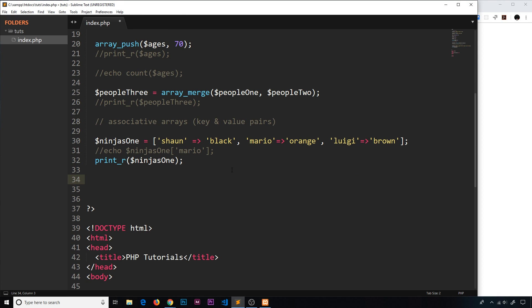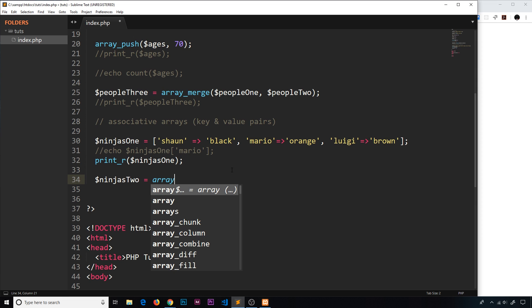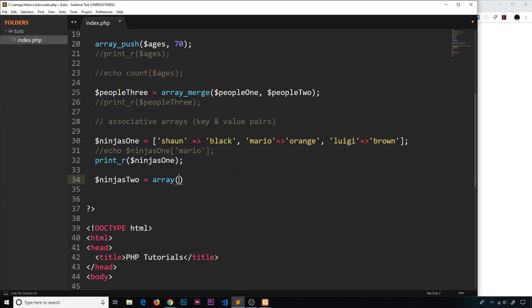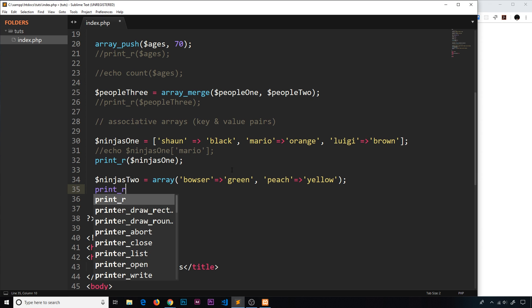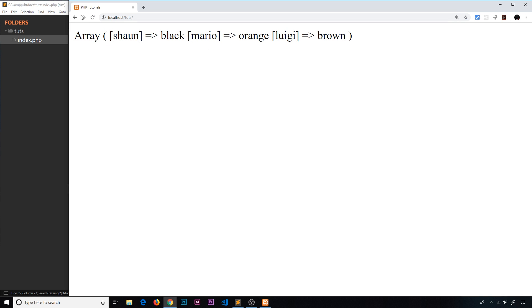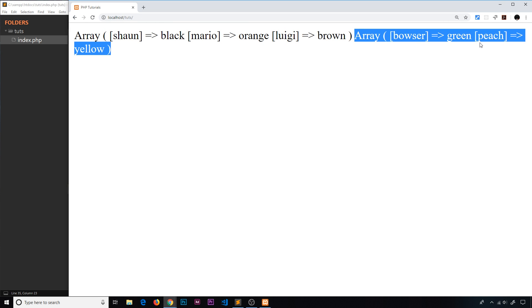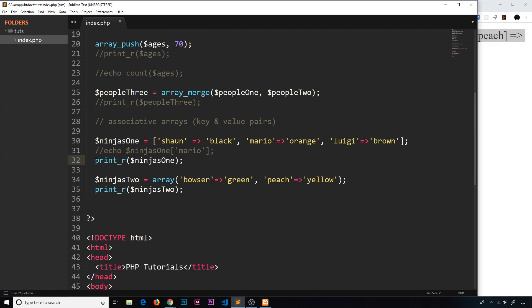Let me make a second associative array called 'ninjas2' using the 'array()' function this time. Inside, using the same key-value syntax: 'Bowser' => 'green', 'Peach' => 'yellow'. Using 'print_r(ninjas2)' we see Bowser is green and Peach is yellow.